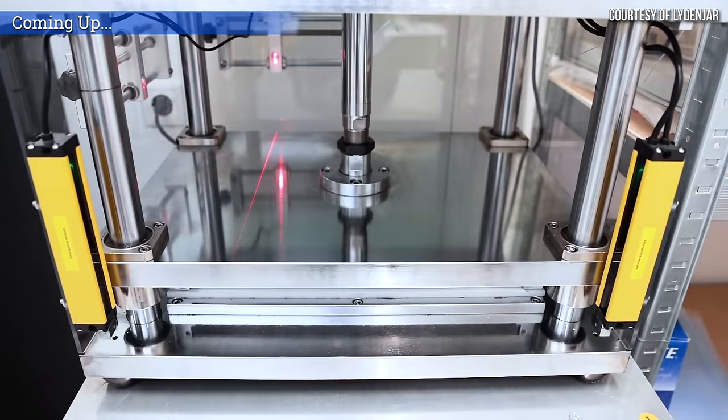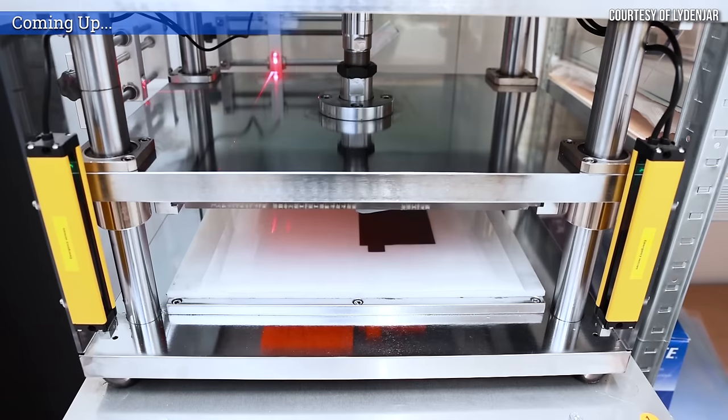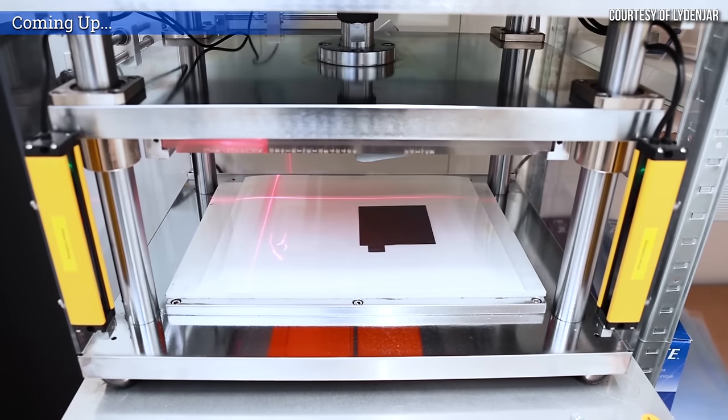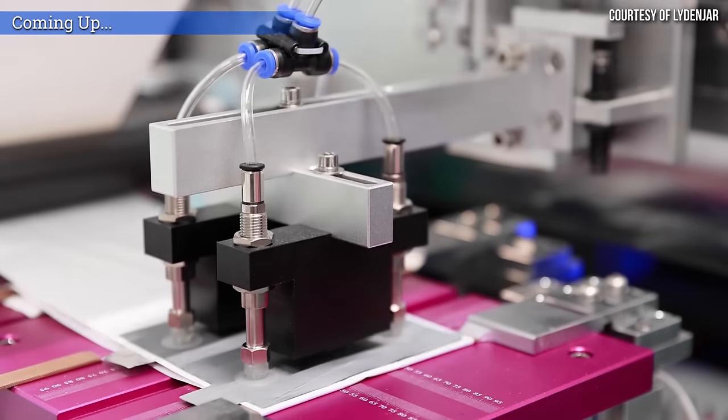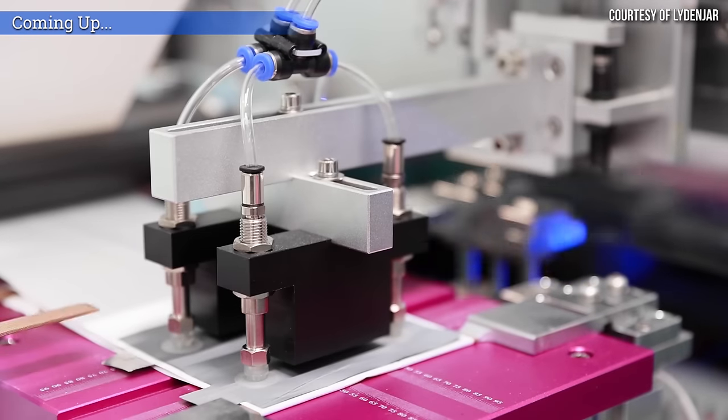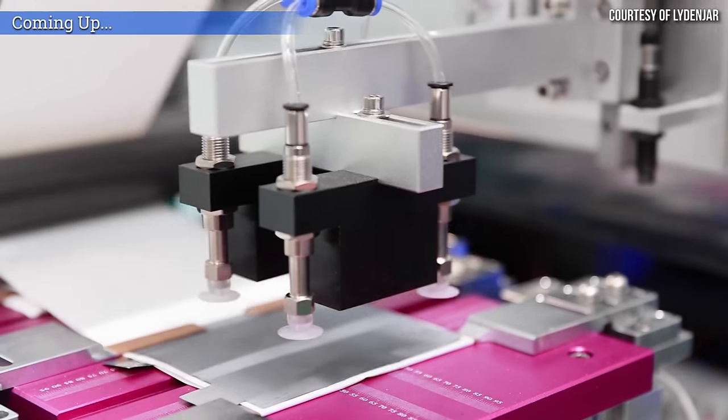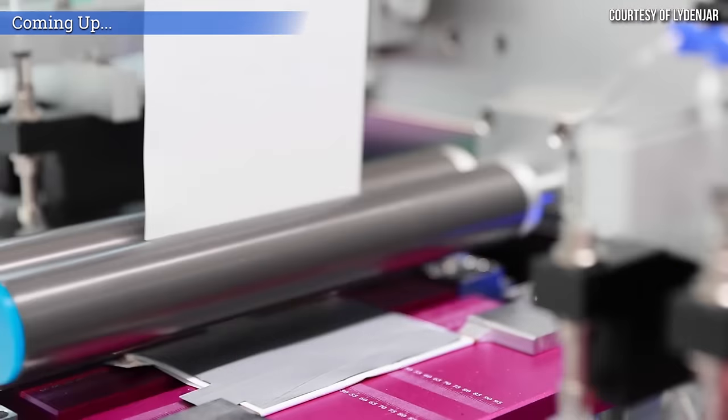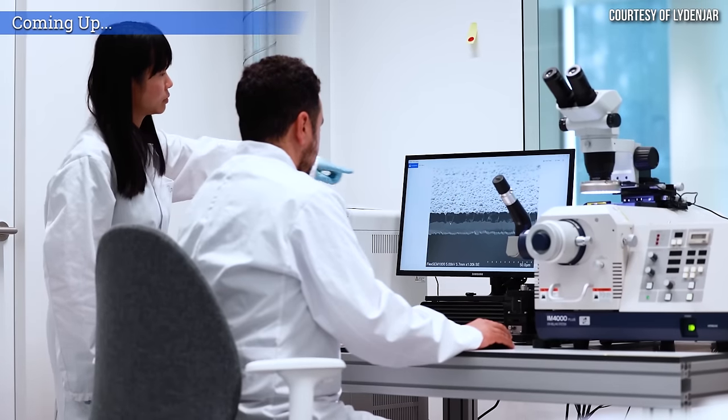By using this process, we create this pure silicon anode. And it creates a porous columnar structure, whereby the swelling of the silicon gets mitigated within the pores.